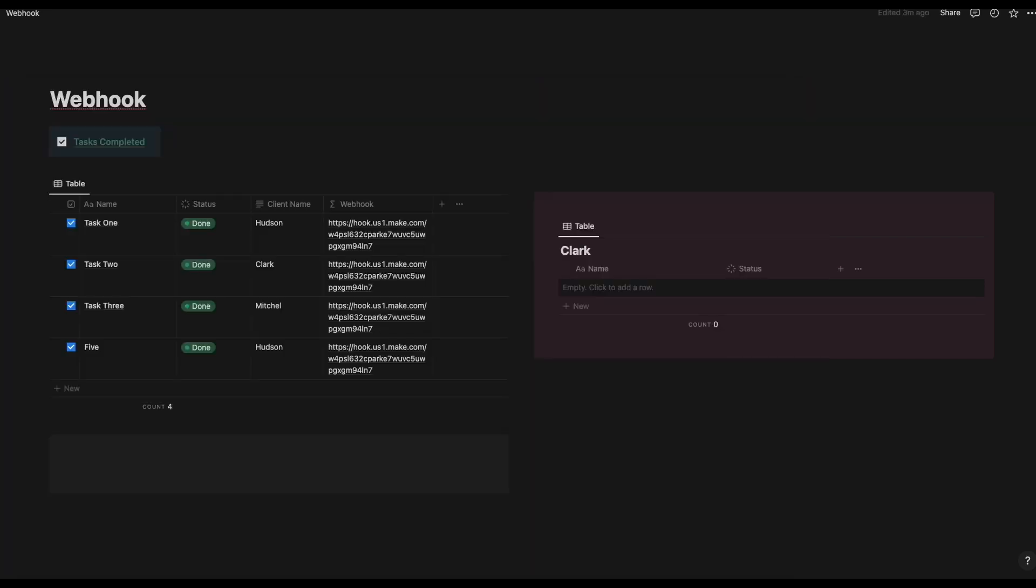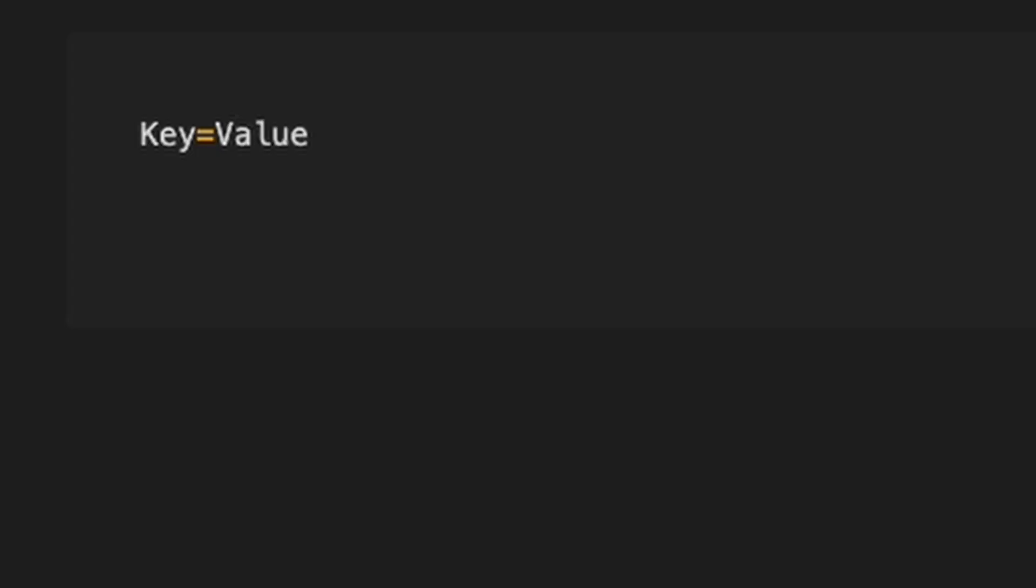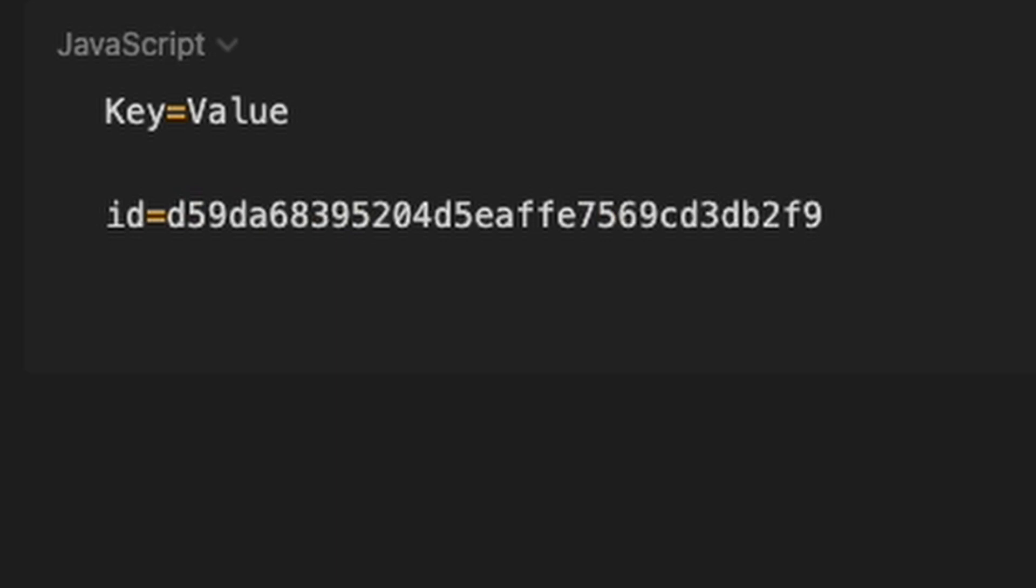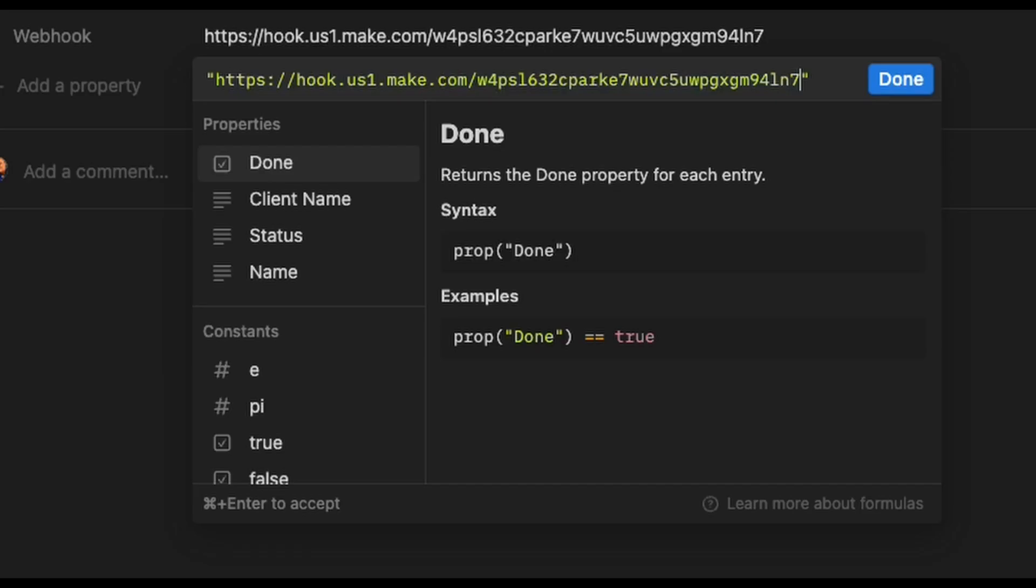This time, I don't want to just trigger our webhook. I want to actually send information. To send information via our webhook, we will need to provide Make with a key and value. For our key, I will name it ID. And the value is our actual page ID. Set up our webhook to send information.